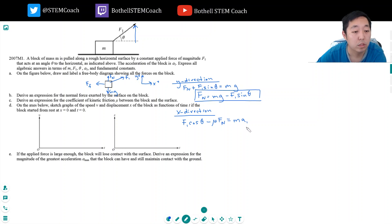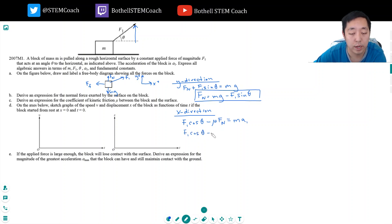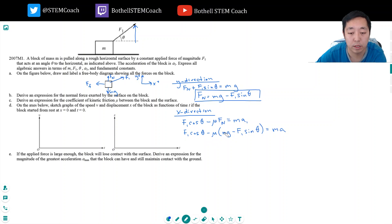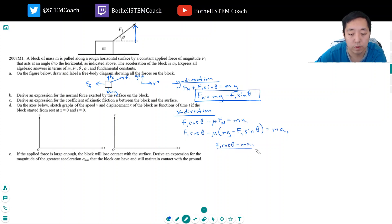Now I want to solve for Mu. Because I have Fn from the previous result, I'm going to plug that in. So I have F1 cosine theta minus Mu times (Mg minus F1 sine theta) equals MA1. Solving for Mu, I bring terms over: Mu equals (F1 cosine theta minus MA1) divided by (Mg minus F1 sine theta). That's just algebraic rearrangement.